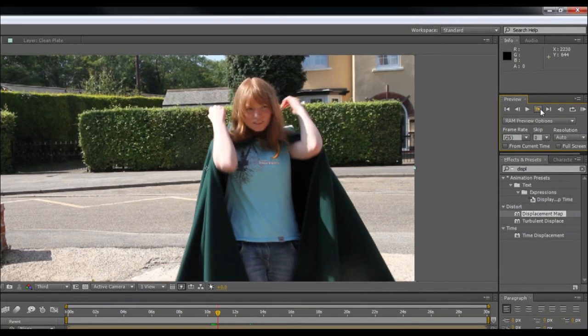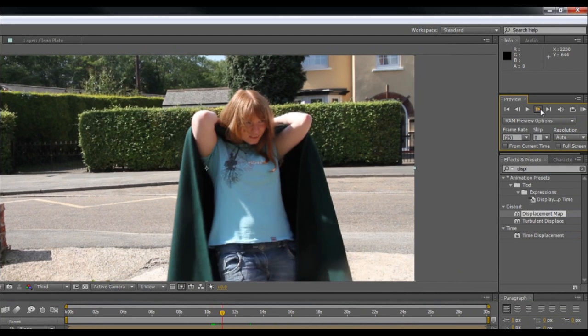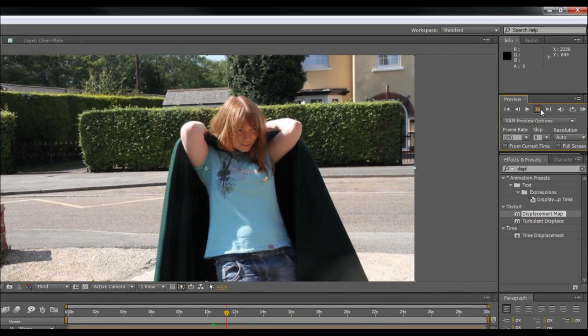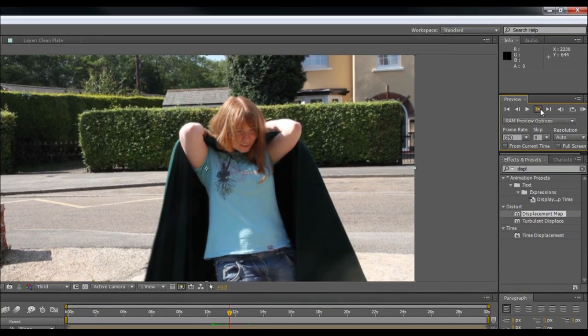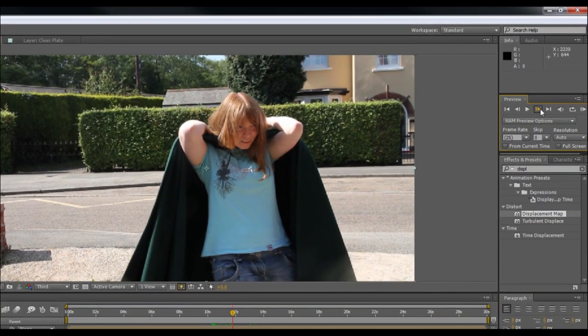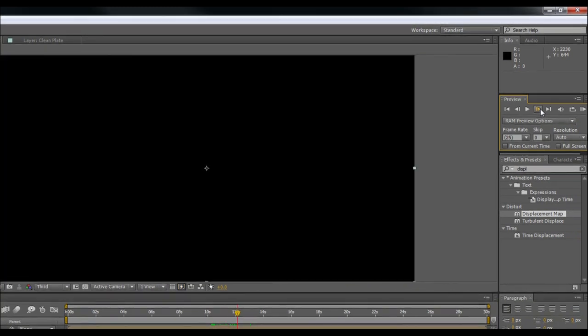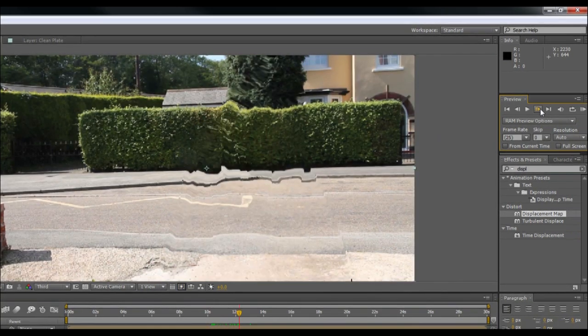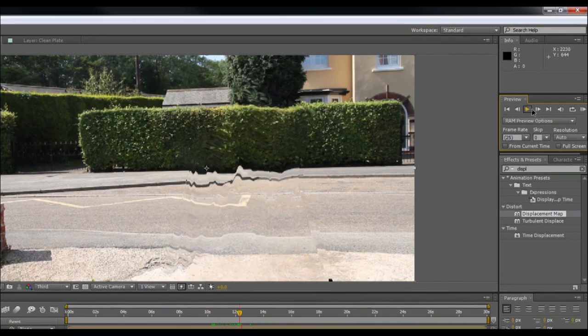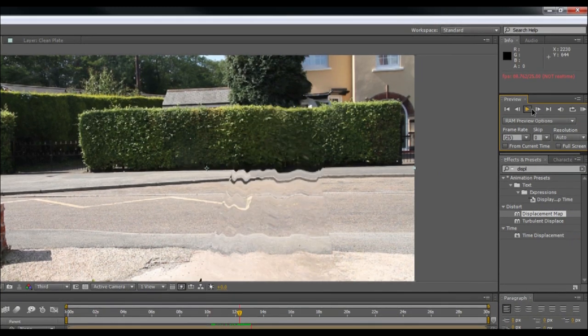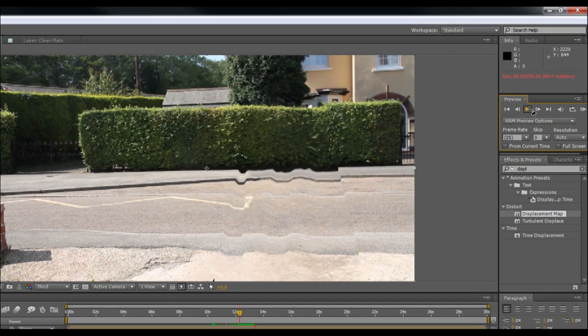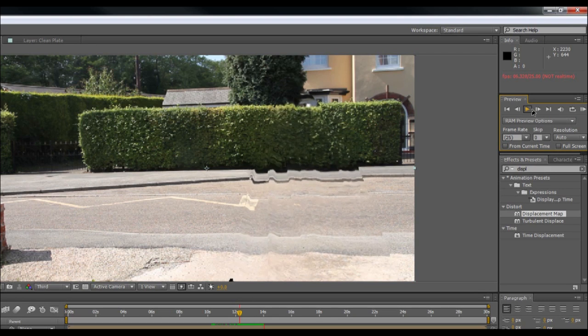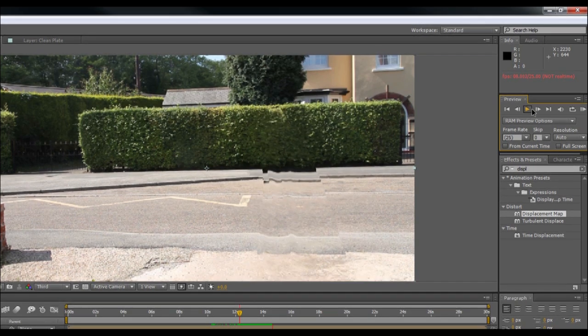So I'll quickly look at what that looks like. There we go. So we're straight into the invisible effect. Now I'm not totally happy with it just becoming 100% invisible straight away. This is where the temp layer comes in.